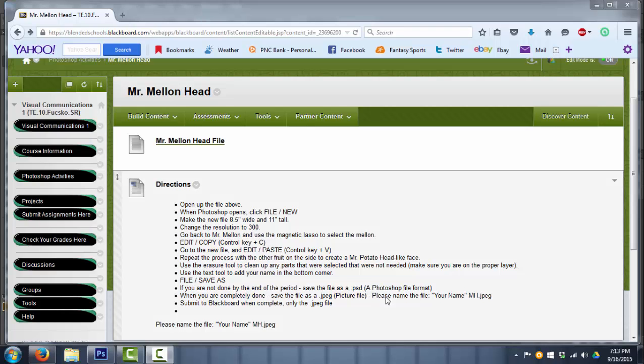Hey class, today we're going to do Mr. Mellon Head. So if you're in Visual Communications, click on Photoshop Activities and find the Mr. Mellon Head folder. If you're in Digital Photography, go into Assignments on the left hand side and click on the Mr. Mellon Head folder.